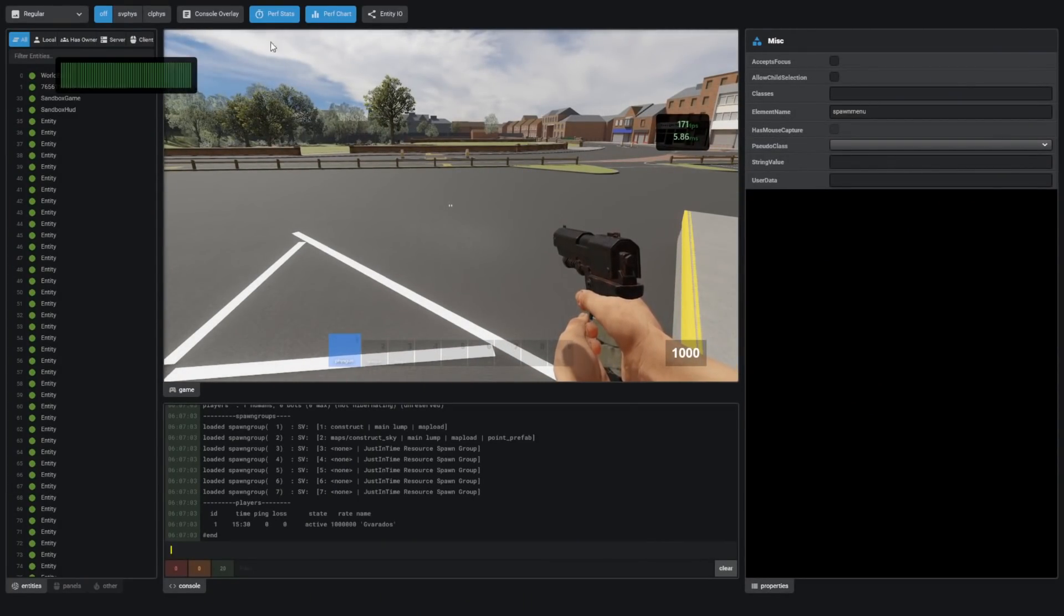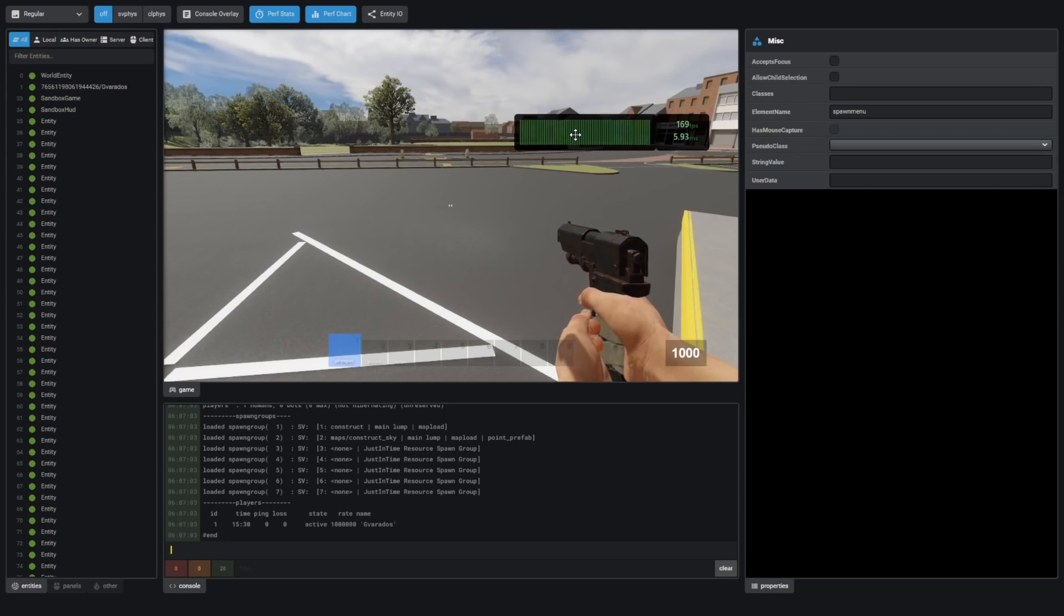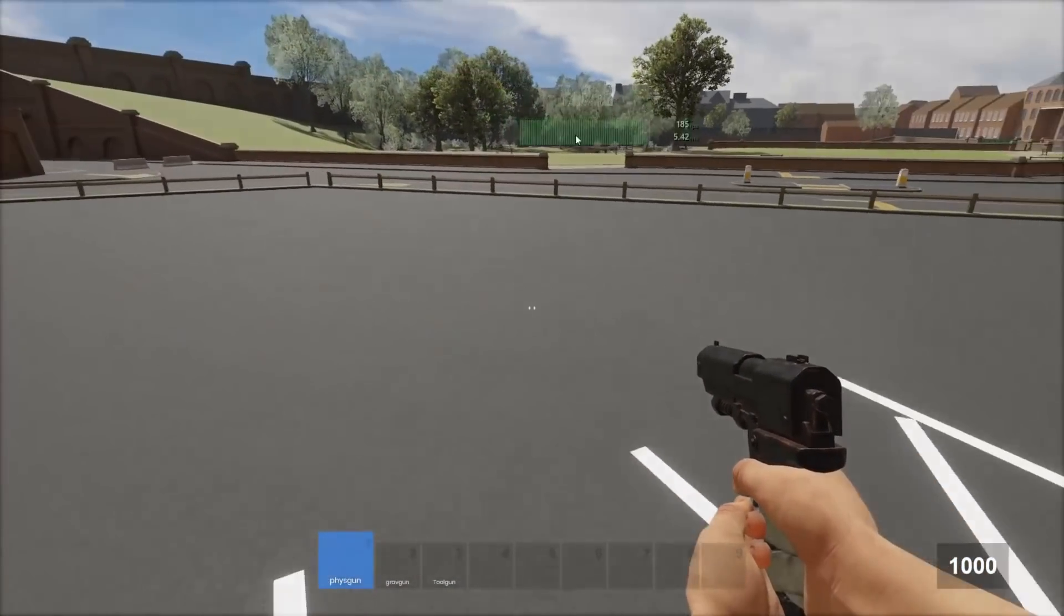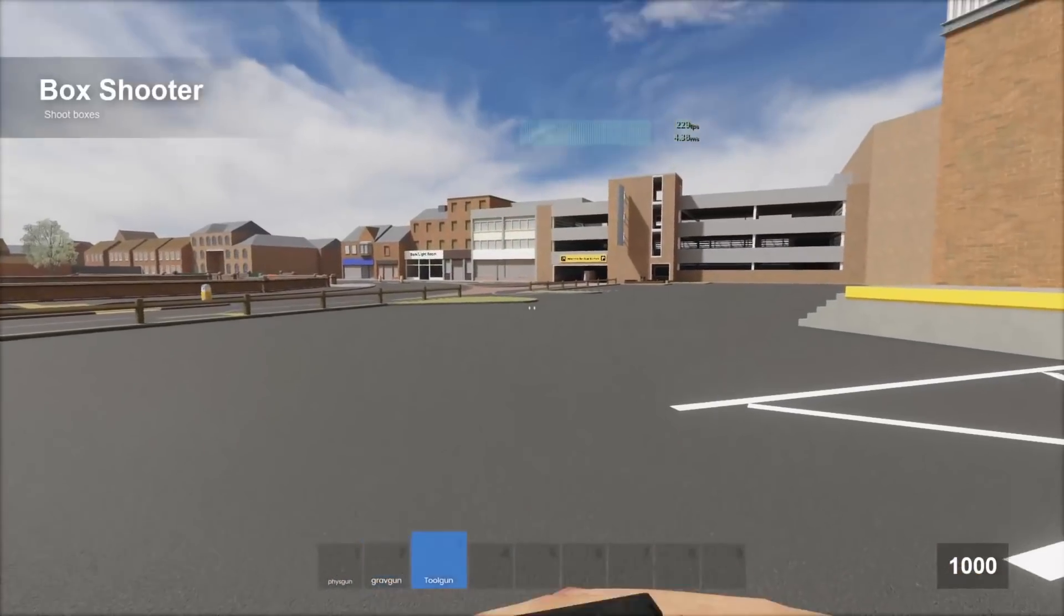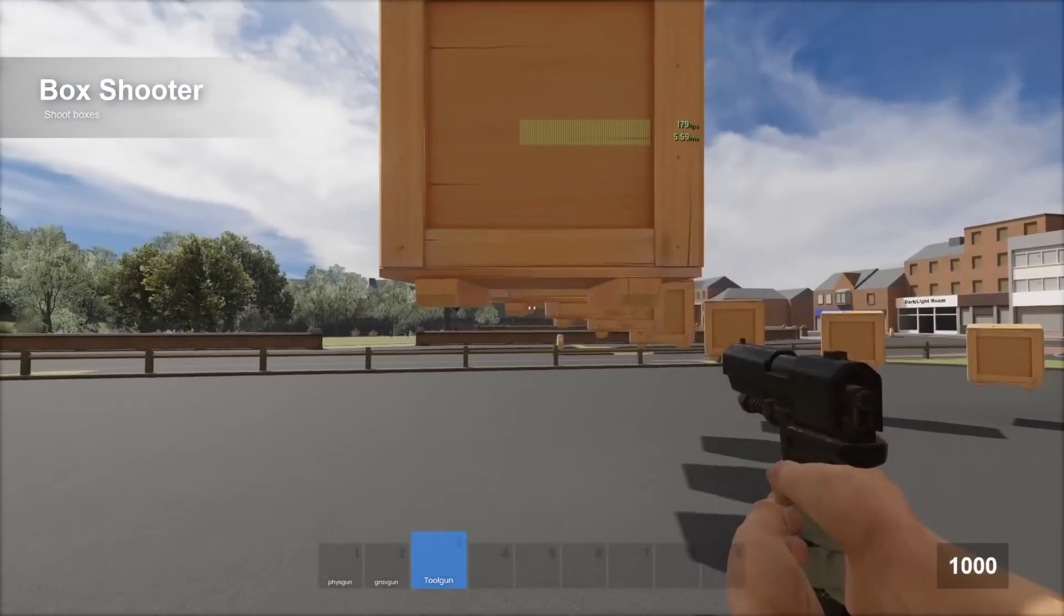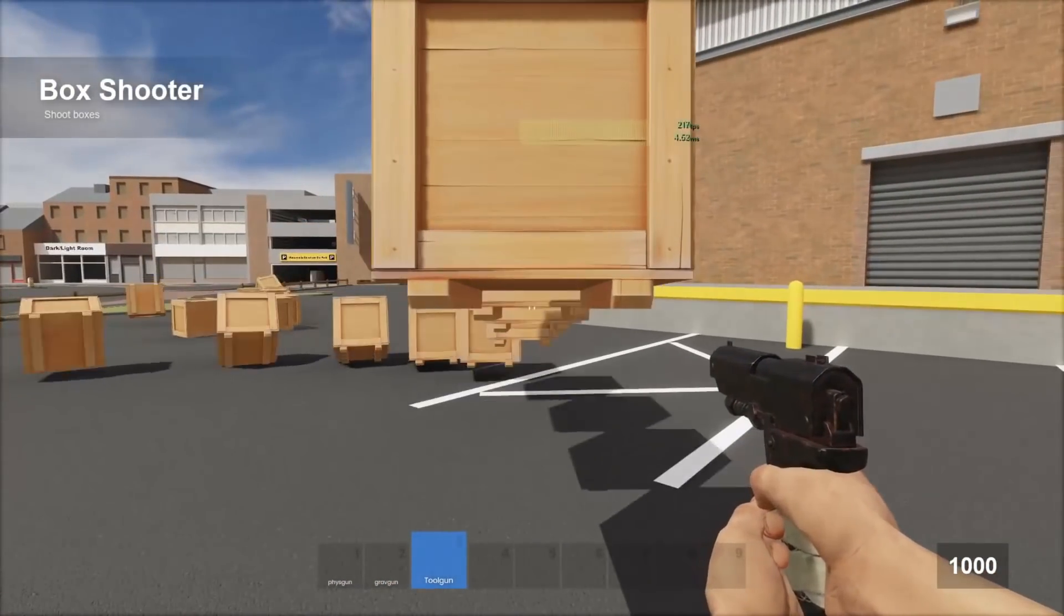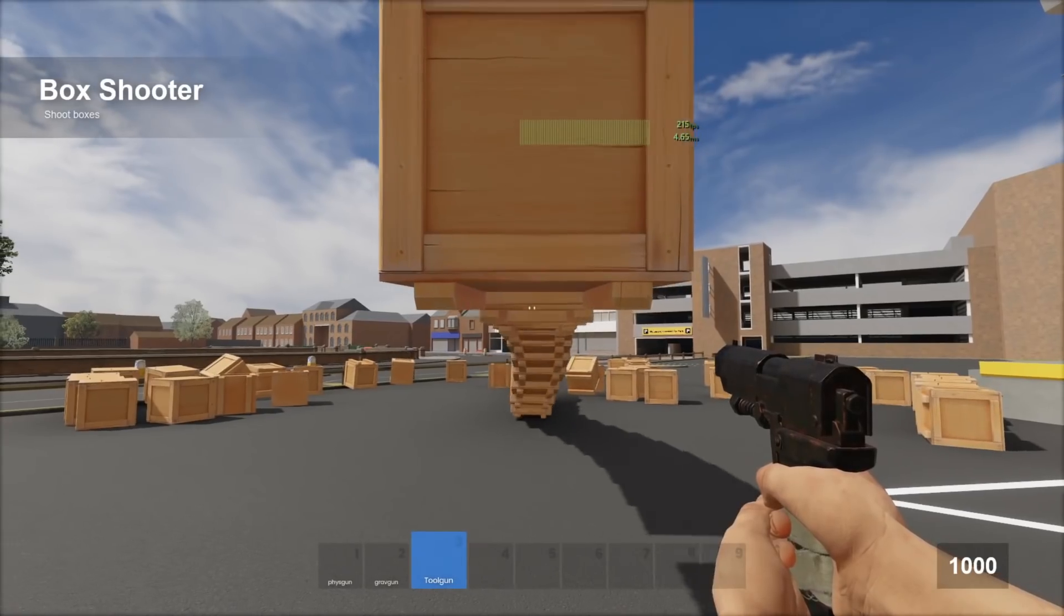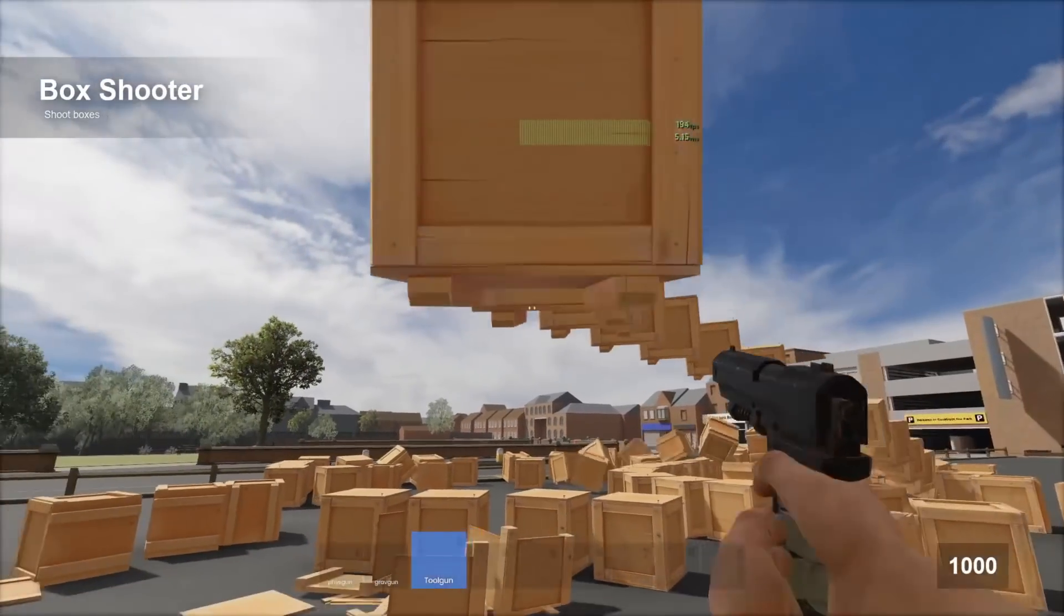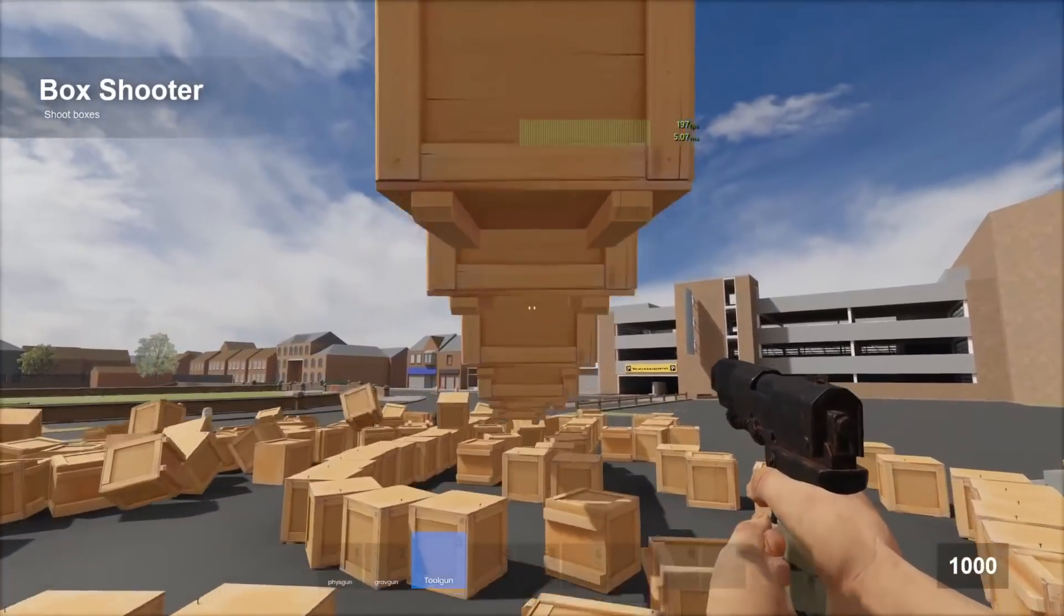We can also see the perf chart. This is a performance chart. I don't entirely know what it means. Maybe if I spawn a lot of boxes, it'll go down or it'll change. I don't actually know if it does anything yet. Maybe I just don't know how it works.